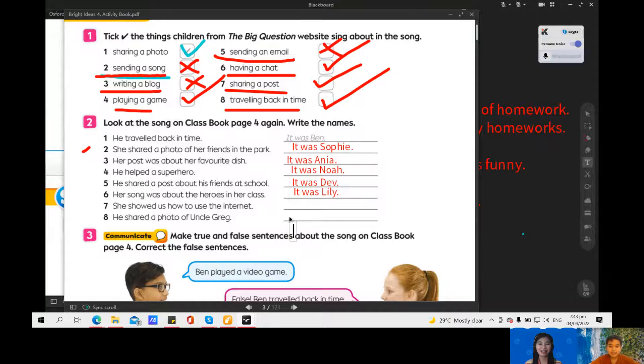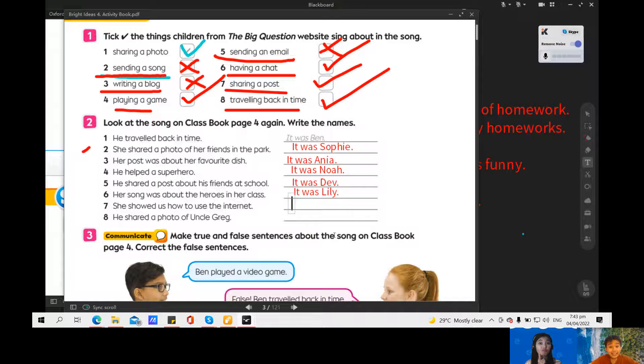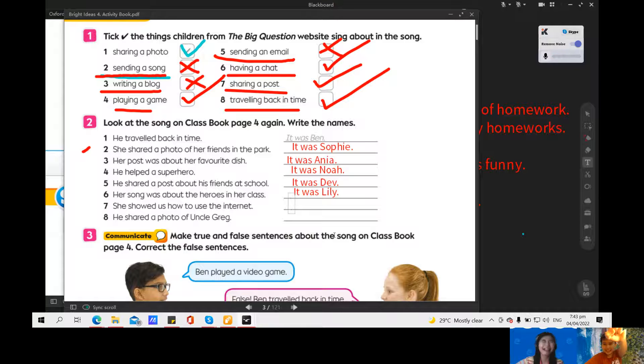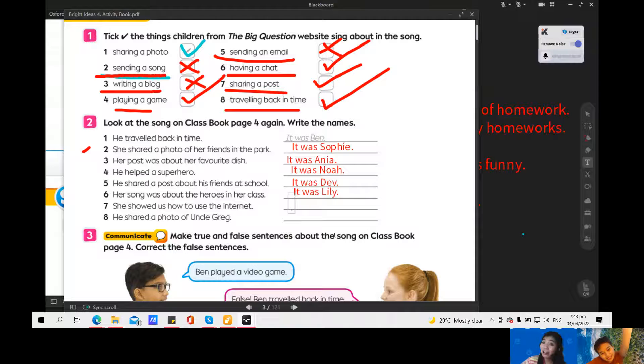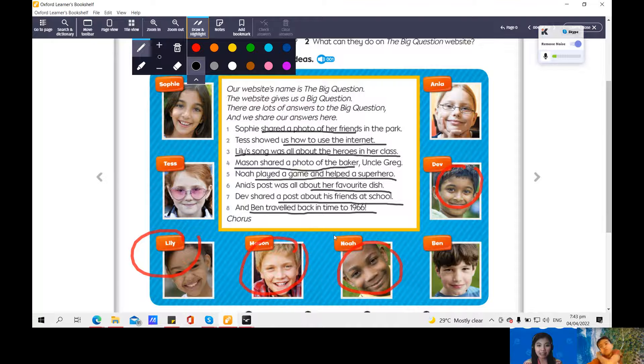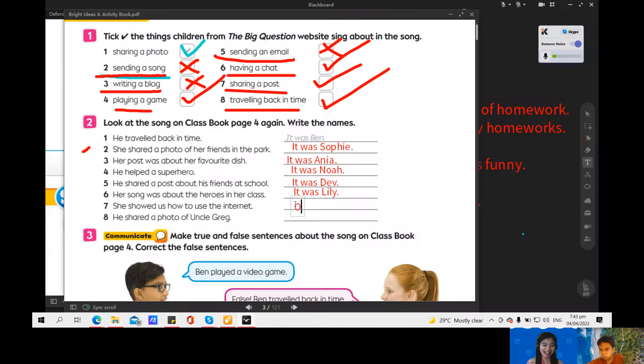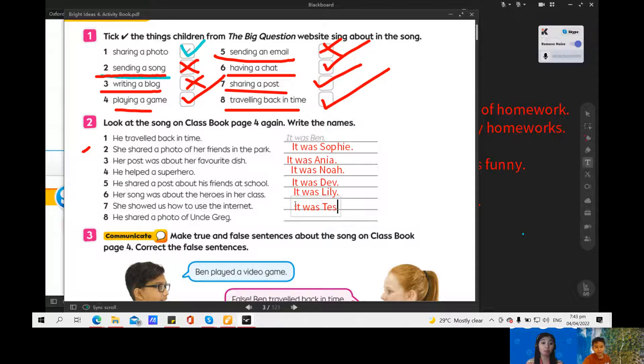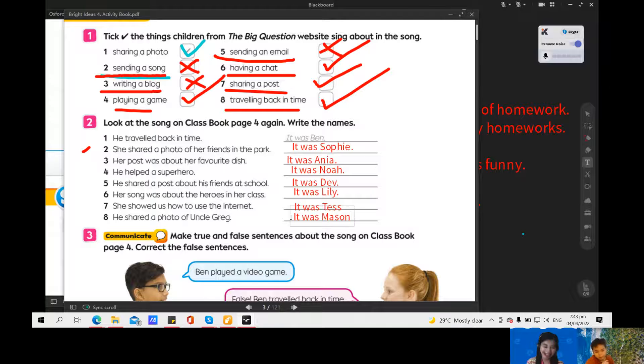Who is it? Who is that? What is your answer? It was, yes. Oh, let's see. Is it Tess? Yeah, very good. It was Tess. Next, how about number 8? The sentence is she shared a photo for Vancouver. It was Mason. OK, very good. It was Mason.